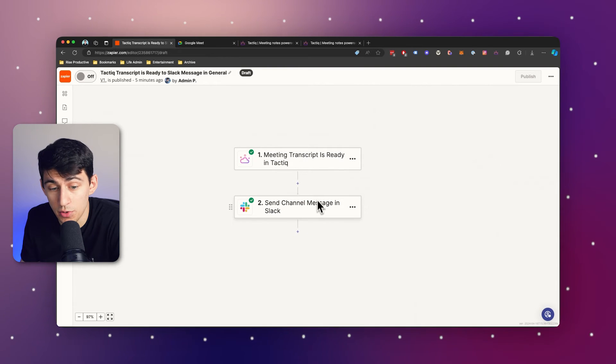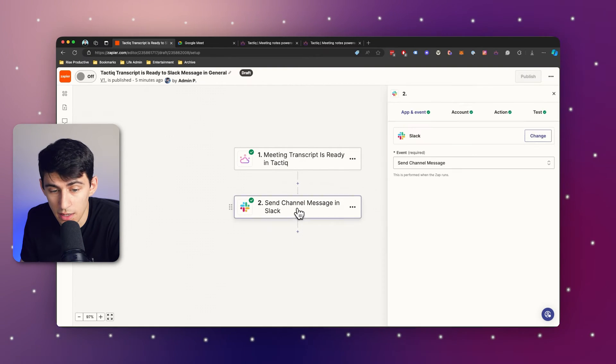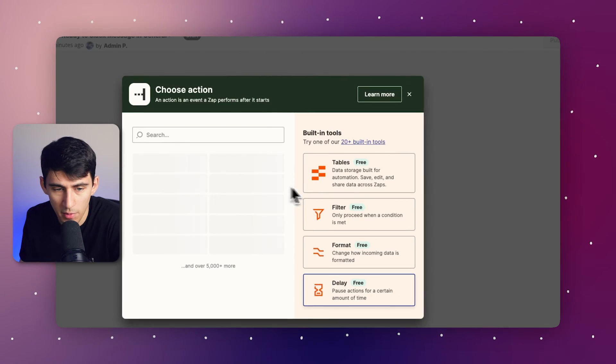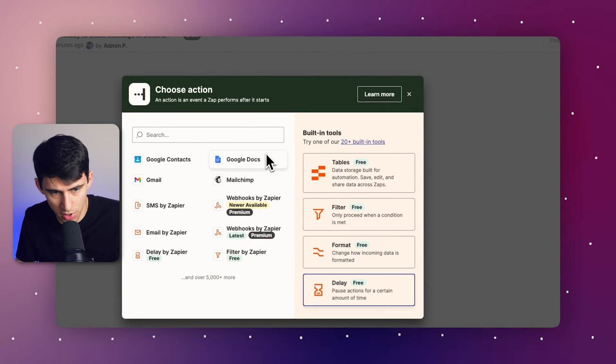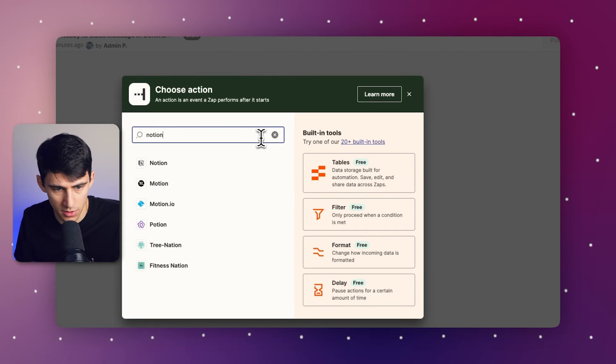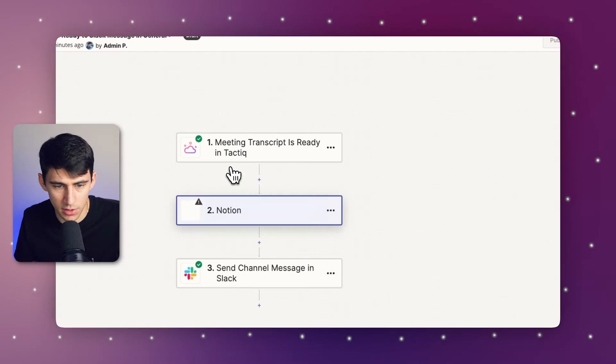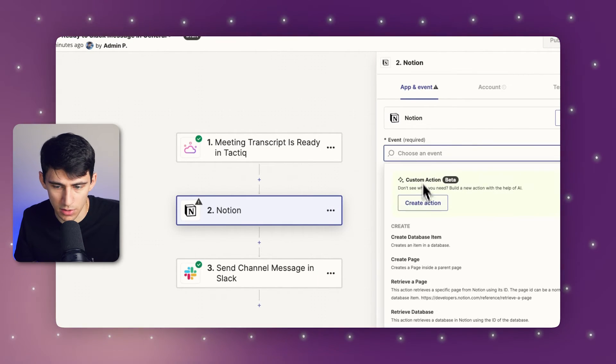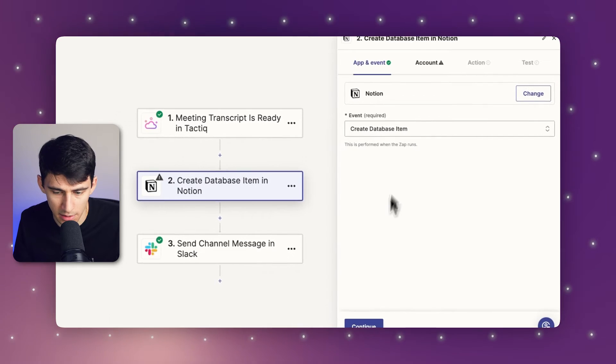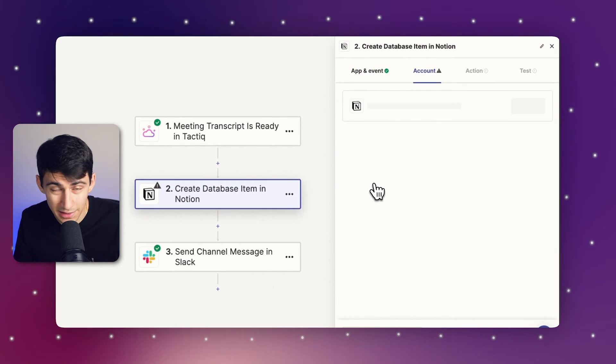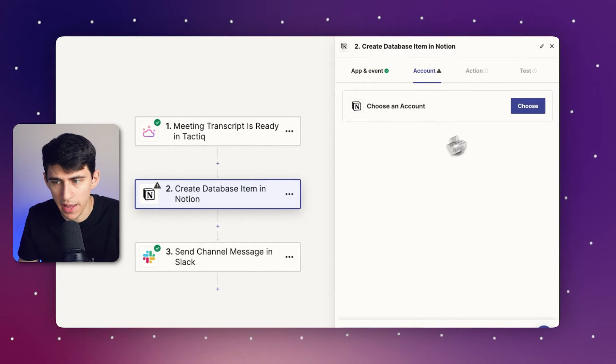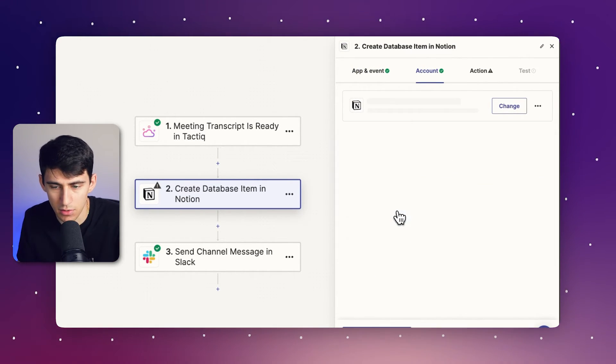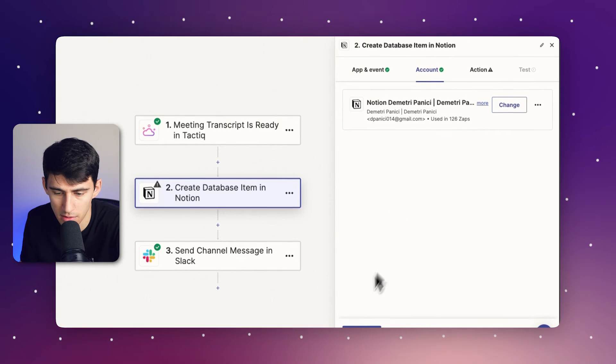Now, another option that you can do with this is not only just send a Slack message, but what if I wanted to do a Notion page as well? So what I could do is I could create a Notion page by creating a database item. And then from there, let's make a new page. I like my meetings and notes database.